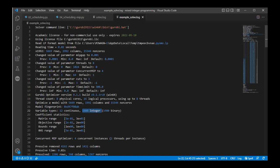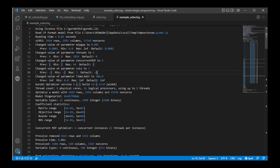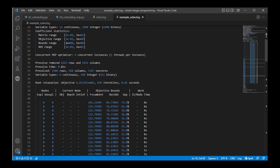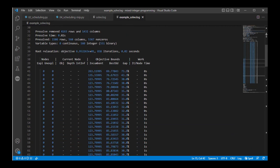The solver will go through and make note of any changes you applied as a user. Here we said it could use up to four concurrent solutions, so we're doing multi-threading. We're enforcing cuts — we'll talk more about cuts later — which attempt to simplify the problem before it's solved. This is what a solver log might look like if you're running a more complex problem.